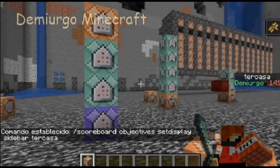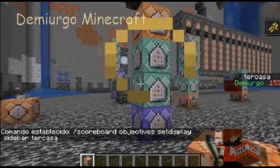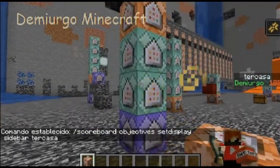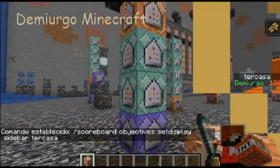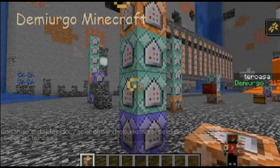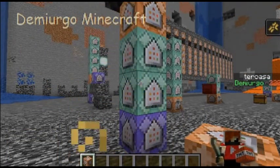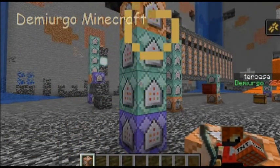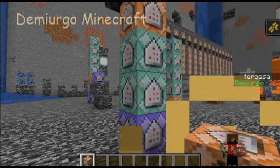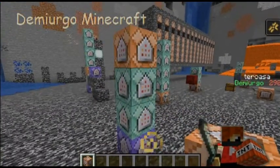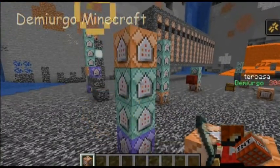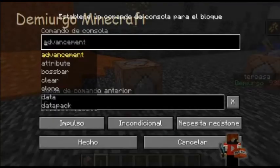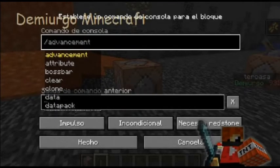Le ponemos el nombre del scoreboard y le ponemos hecho, pero aquí le ponemos en cadena incondicional siempre activo. Entonces ya ven ahí que se dice el nombre del objetivo y va subiendo — el nombre del player va subiendo: 223, 230, 240 y así.